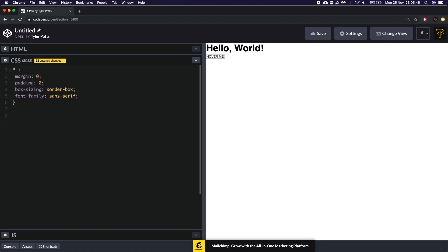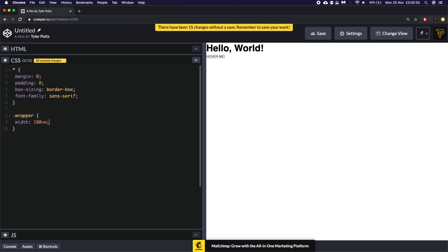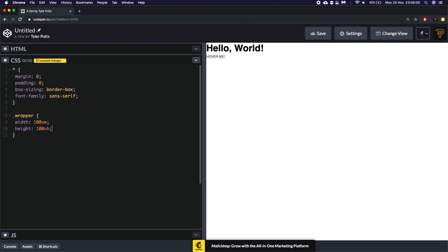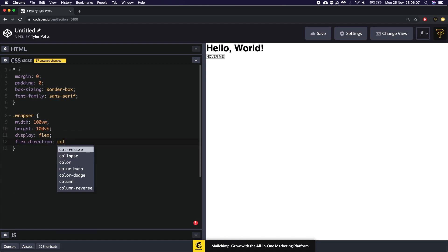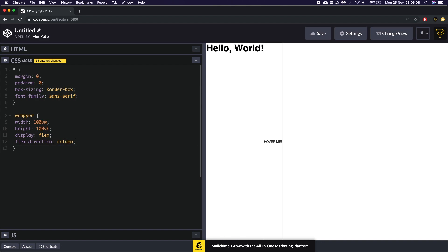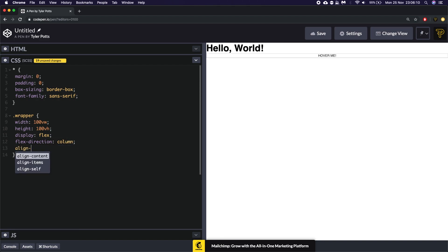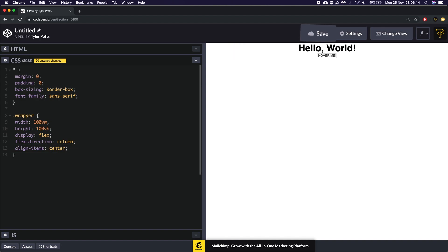Now once we have done that we can move on to the wrapper. So the first thing we are going to animate is the wrapper. Well we're actually going to style it all up first. We're going to set the width to 100 vw. The height to 100 vh. So it fits the whole viewport. We're then going to say display flex direction column align items center to bring it to the middle.